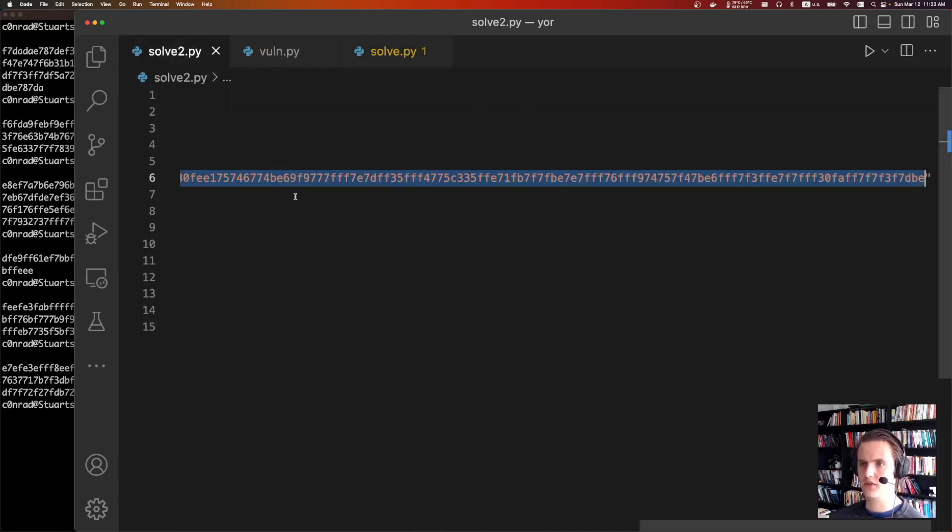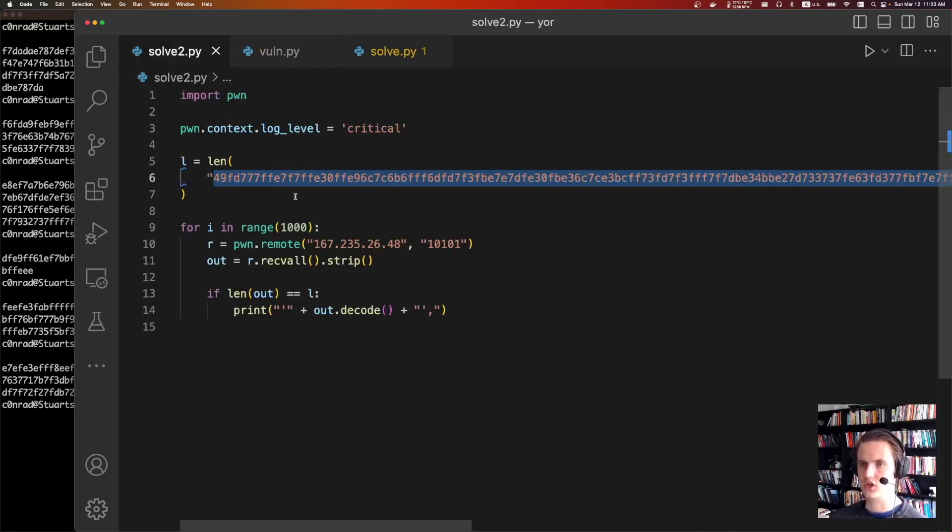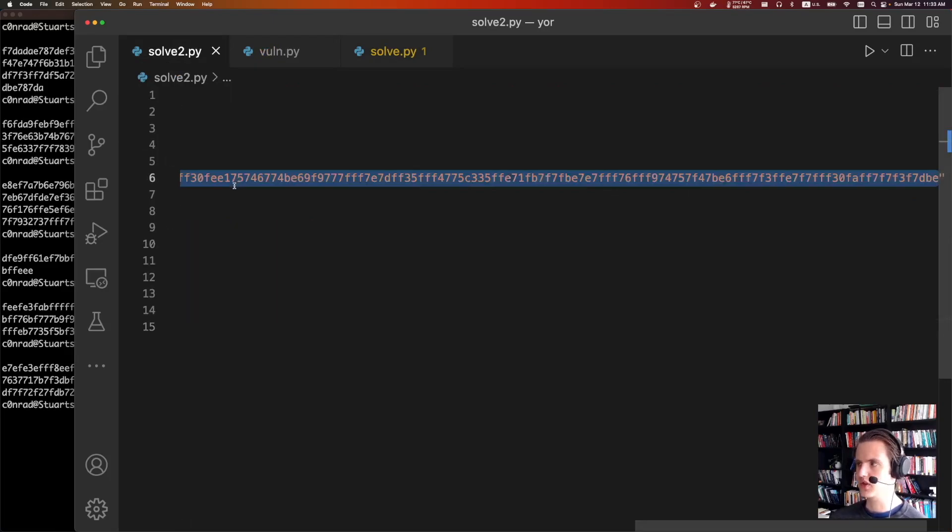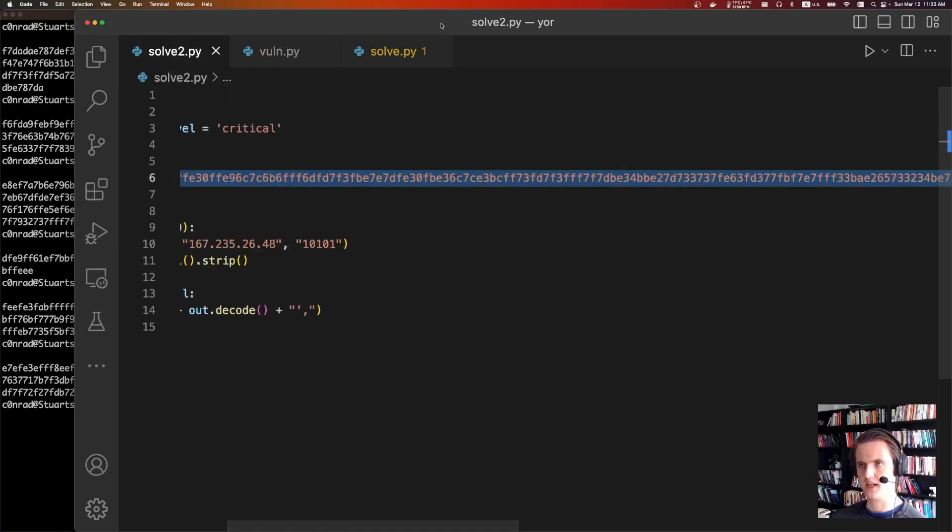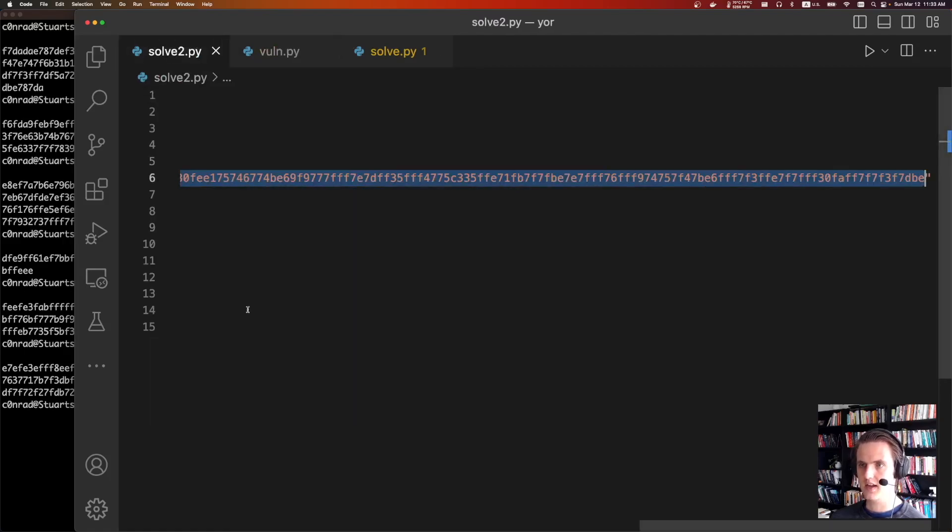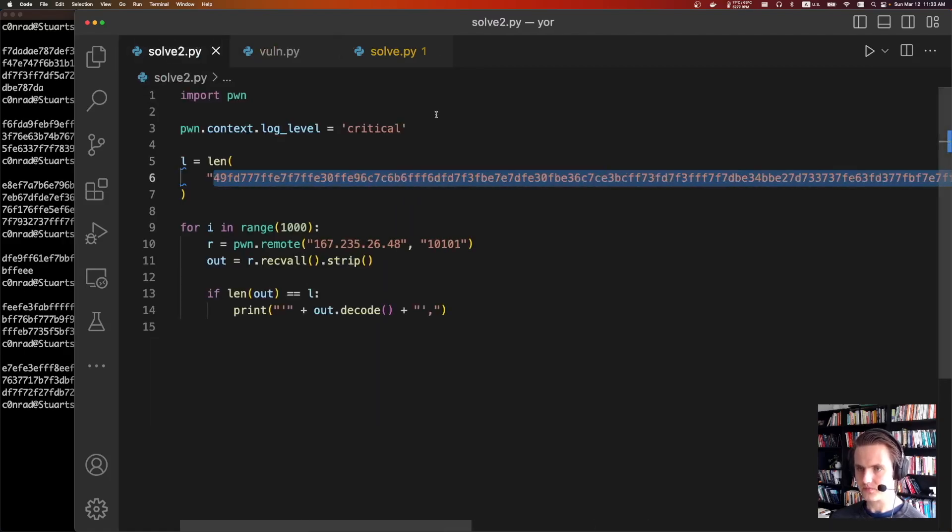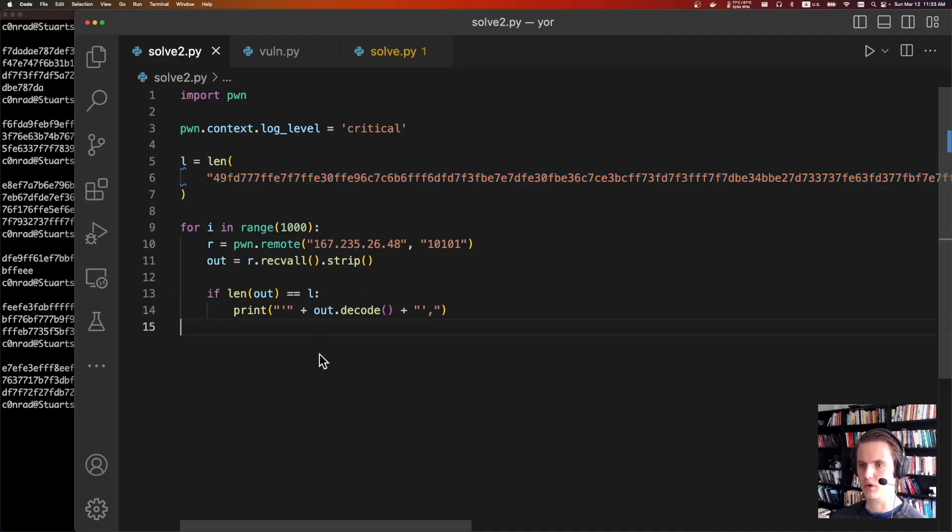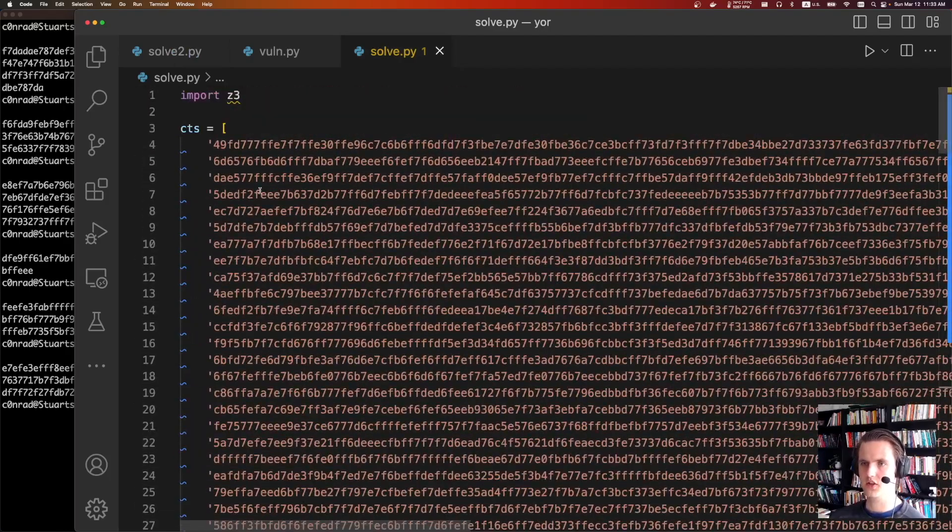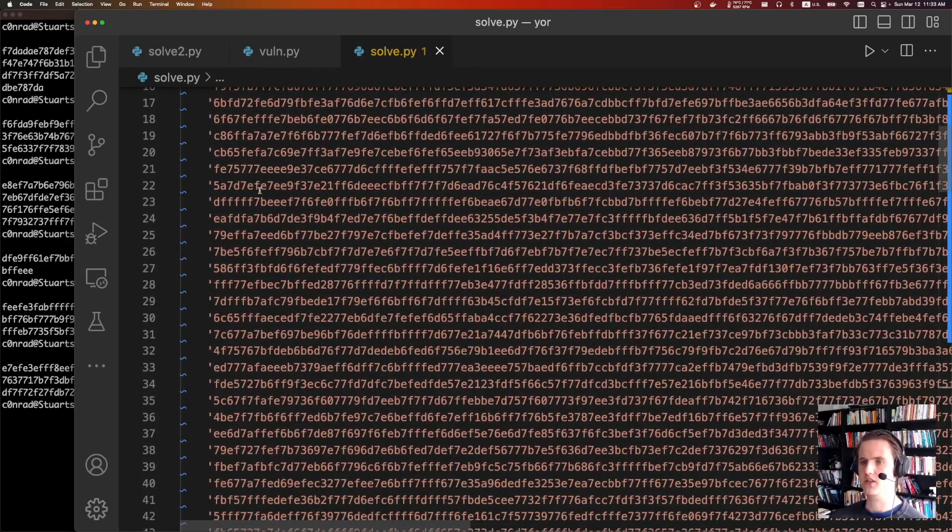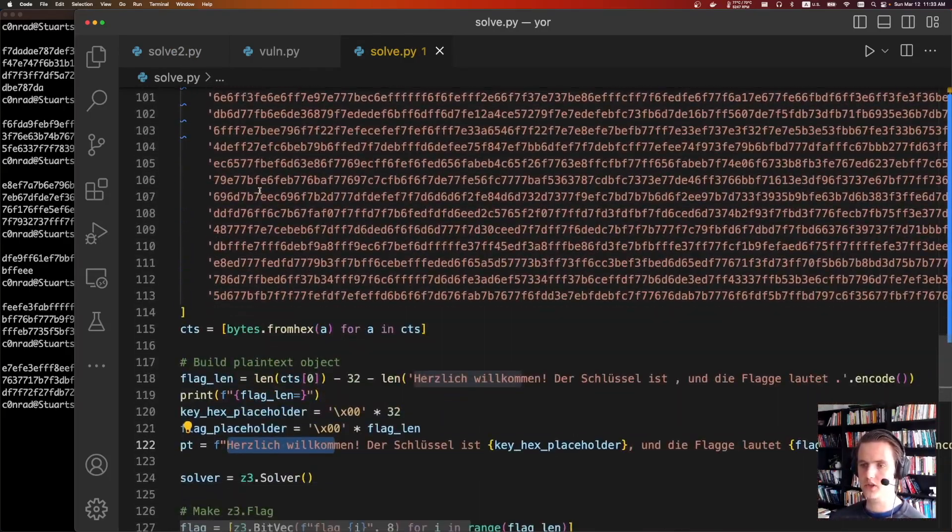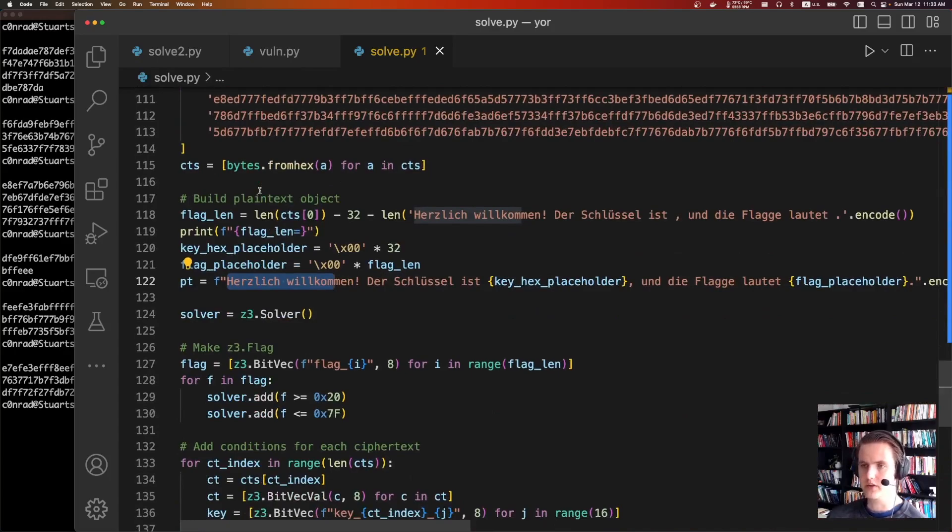So to do that, first thing is we needed a script to download a whole bunch of ciphertext. This just finds - I found out that this was the longest ciphertext, so I know that corresponds to this message. I connected to the netcat port a bunch of times, a thousand times, and downloaded and saved all the longest ciphertext. And so from there, I just saved all the ciphertext into a big array and we start writing some Z3 code.